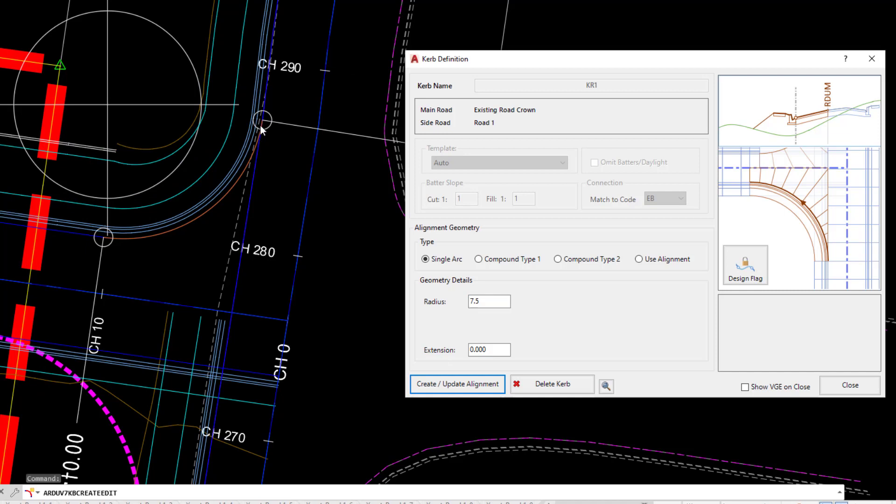As a reminder from what we did in the string types module, all civil site design strings are drawn on top of an alignment. The same goes with network strings. Network strings are drawn on top of an alignment. Civil 3D users will see a Civil 3D alignment, civil site design users will see a civil site design alignment.